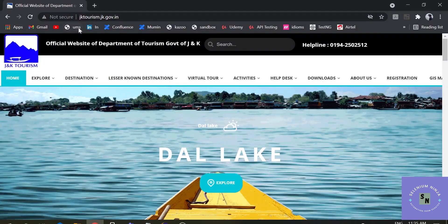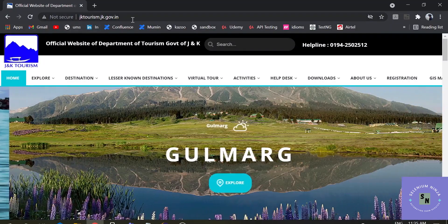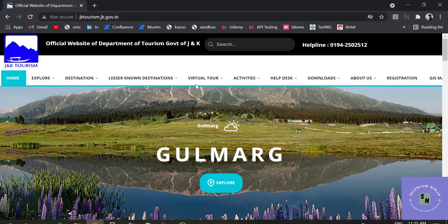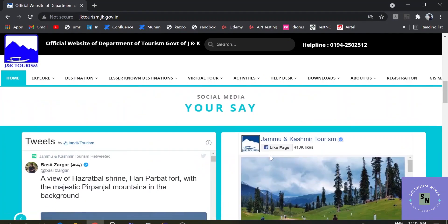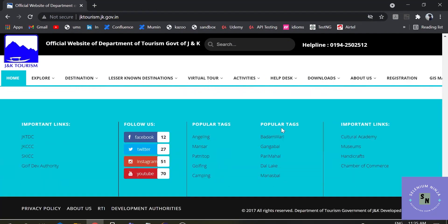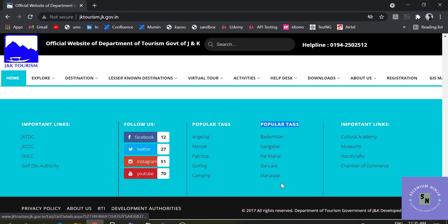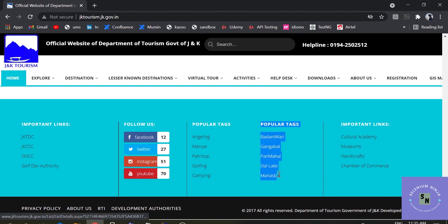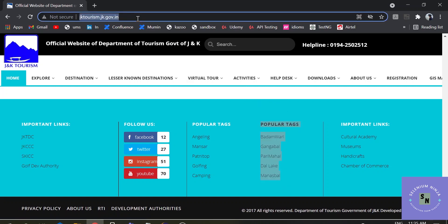I have selected one website, that is jktourism.jk.gov.in. In this website there are a number of links and I will be focusing on some of them. Suppose these are the most popular links as tourist destinations, so I want to open each of these links in a separate tab. Let's see how we do that in our script.